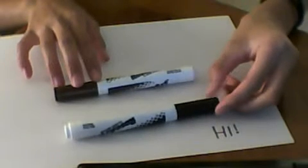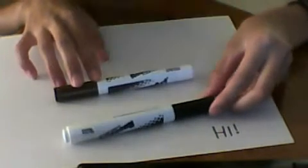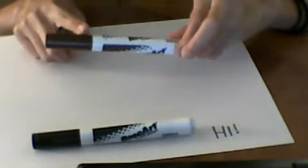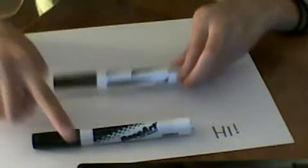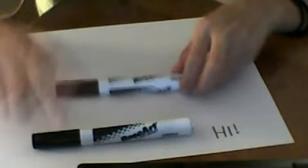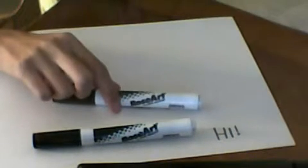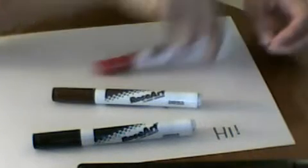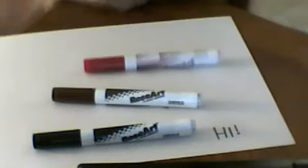They kind of look alike in the camera, but this is brown and that's black. Then you also need red. Yeah, so let's start.